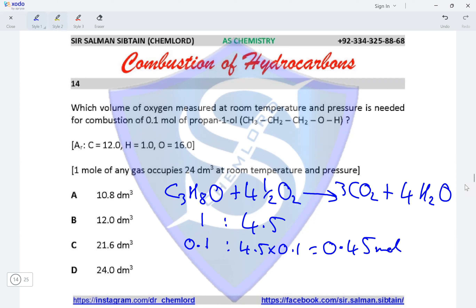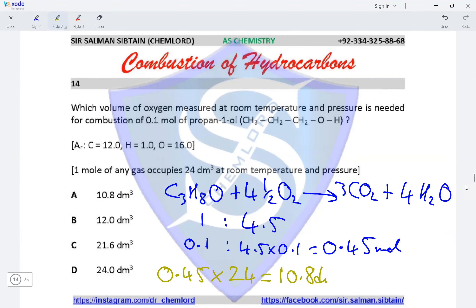One mole of any gas occupies a volume of 24 dm³ at RTP. With 0.45 moles of oxygen gas, we multiply 0.45 × 24 dm³, giving a value of 10.8 dm³ of oxygen gas, making option A the correct option for this question.